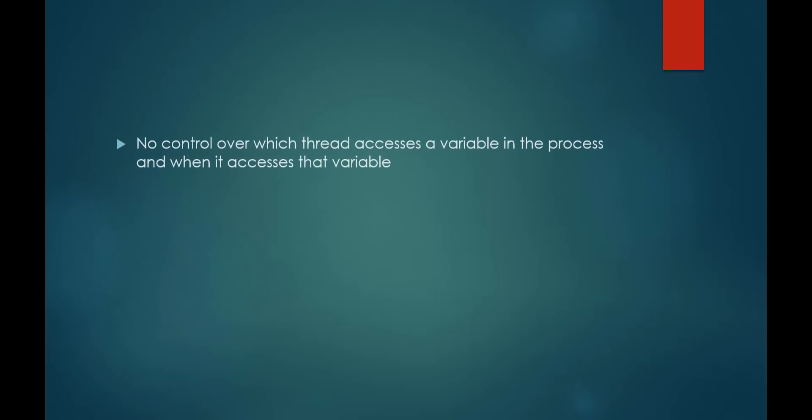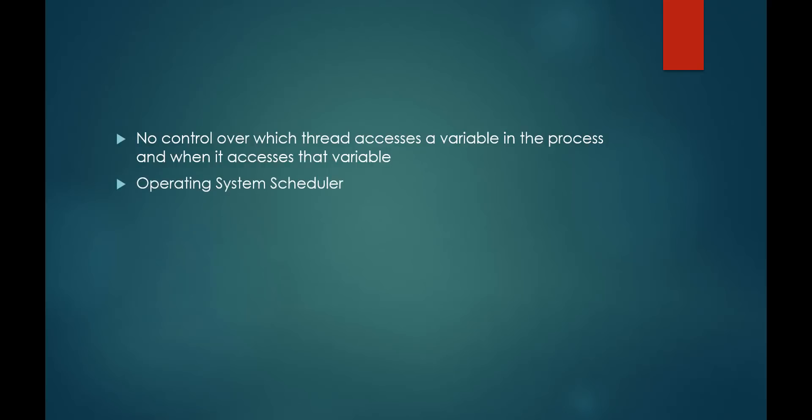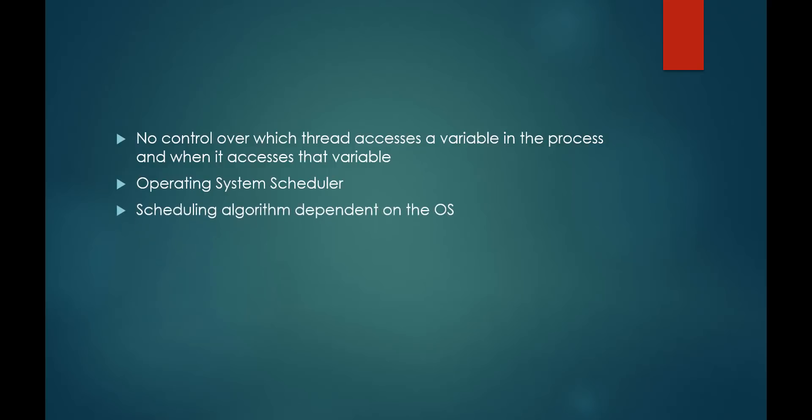As the programmer, we have no control over which thread accesses variable X and when it accesses variable X. The reason for this is that the operating system scheduler schedules processes and threads according to its scheduling algorithm. Whatever scheduling algorithm is on our operating system, that's what we have to use. This can cause really nasty issues in multithreaded programs.